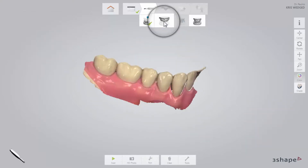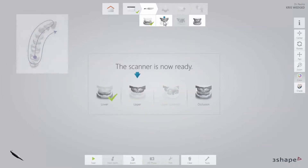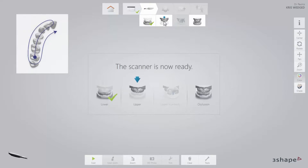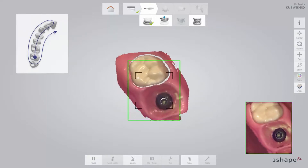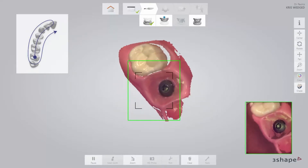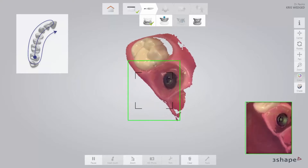Now proceed to the upper arch. Firstly, scan the same area as in the lower arch with the healing caps in place.